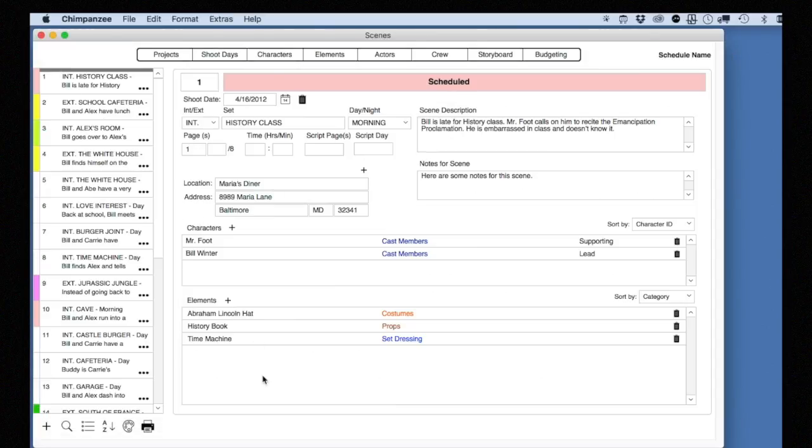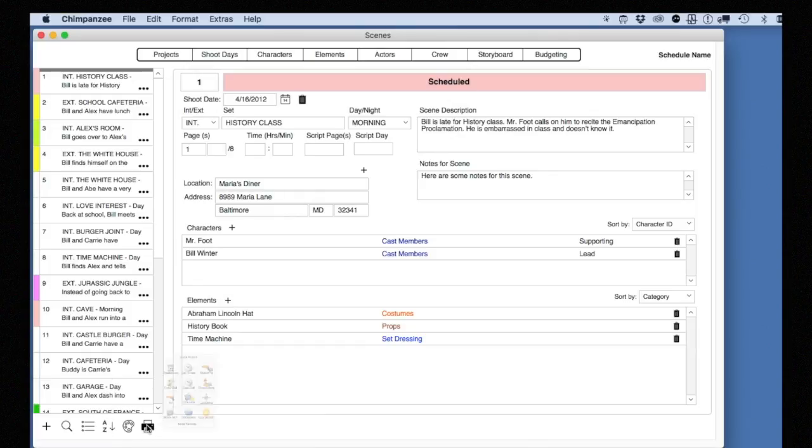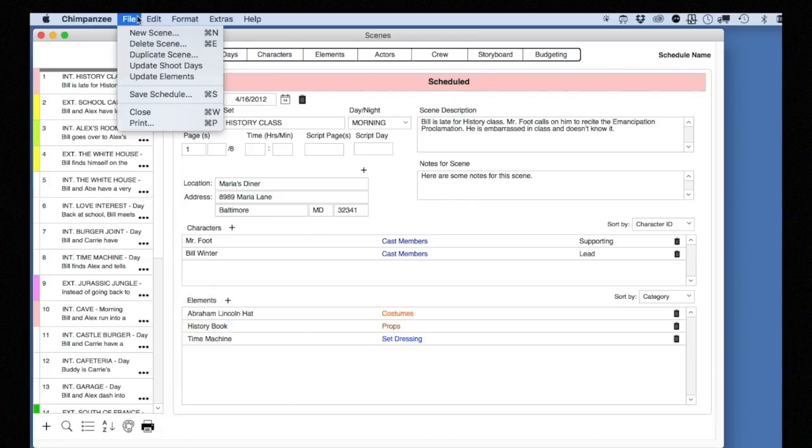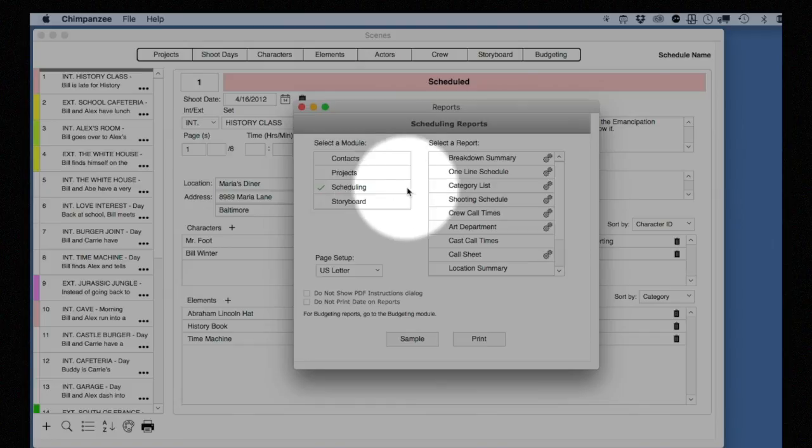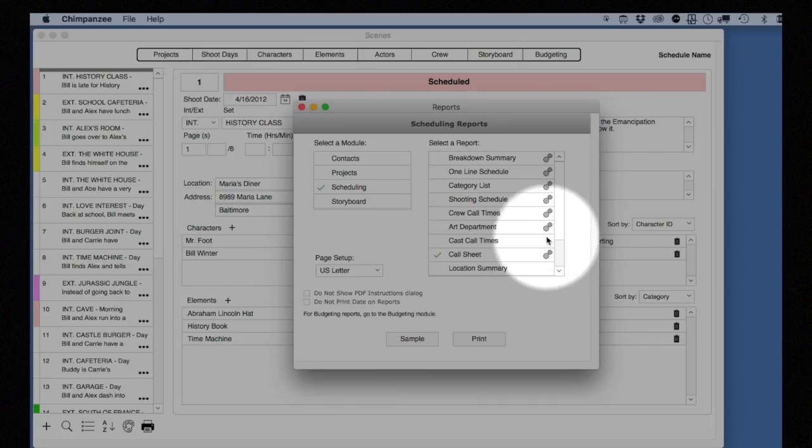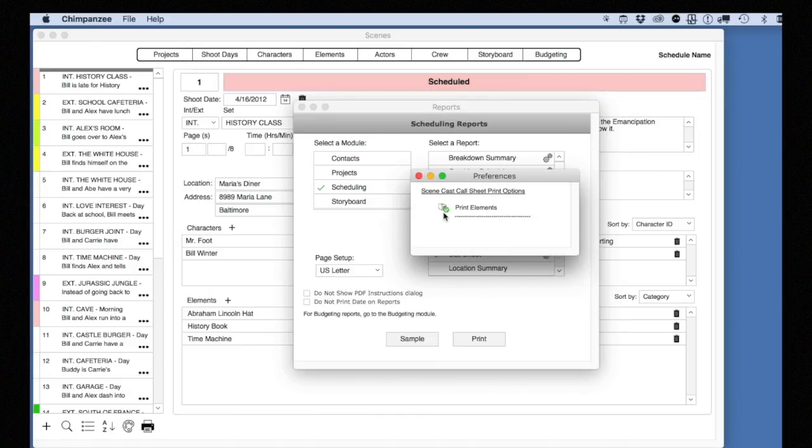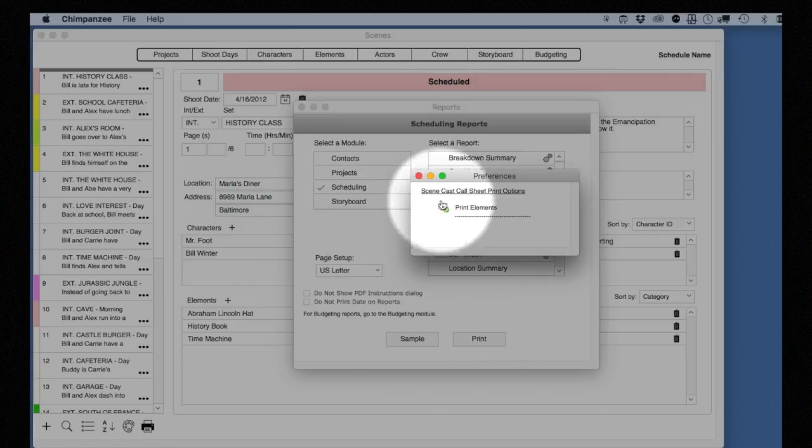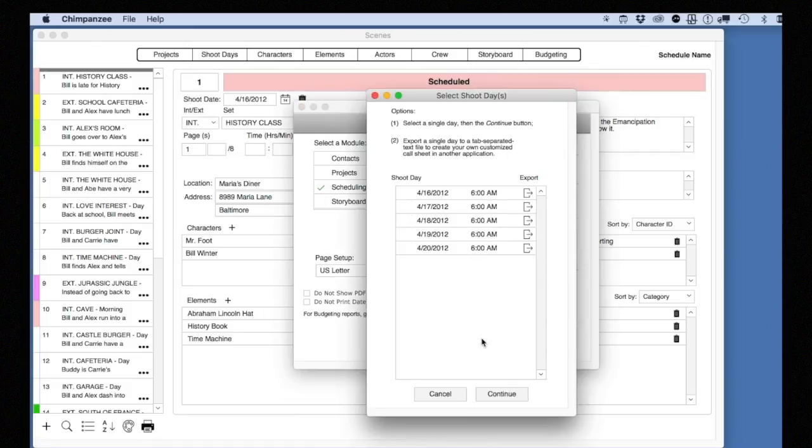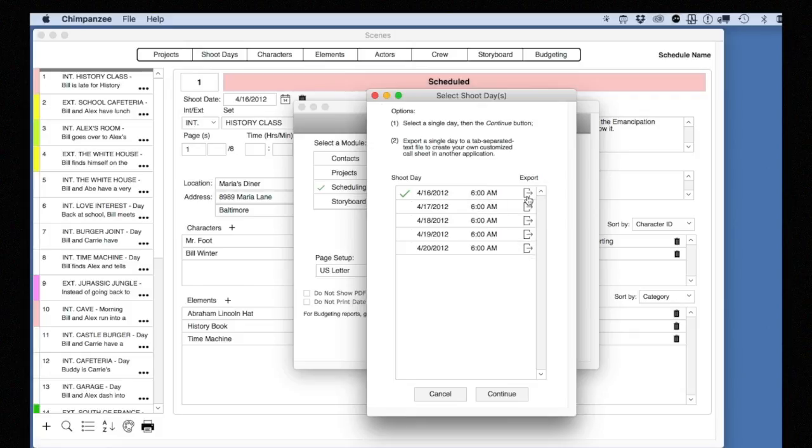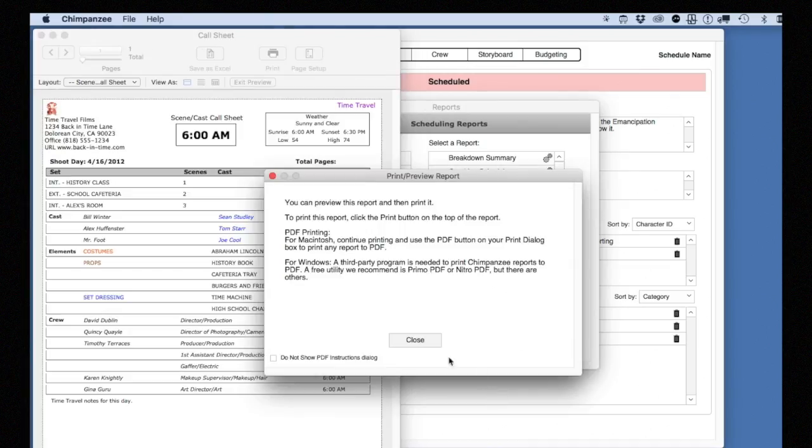If you are in the Scenes screen, you can select the Print button. If not, from the File menu, select Print. Select the Scheduling module. Now select the Call Sheet report. Notice the Gear button. If you click this button, you can specify certain preferences for the report. To print the report, select Print. Select the shoot day you want to print the Call Sheet for. Notice you can also export Call Sheet data here and modify the information in Excel or Word, for example. Now select the Continue button.